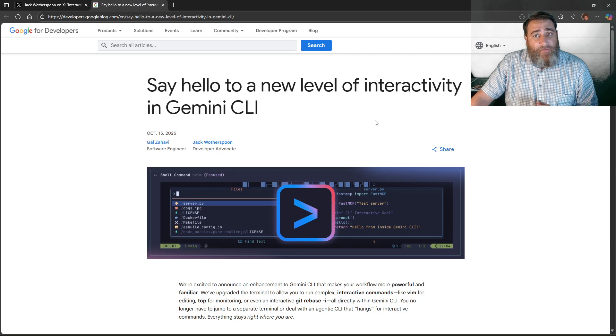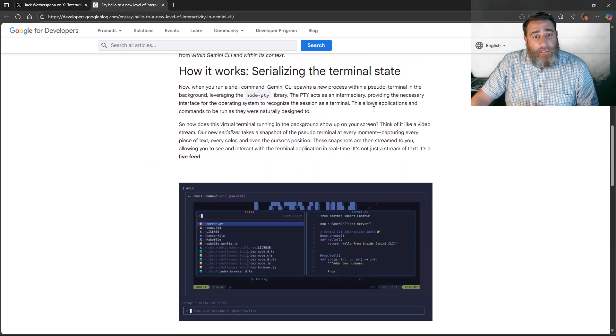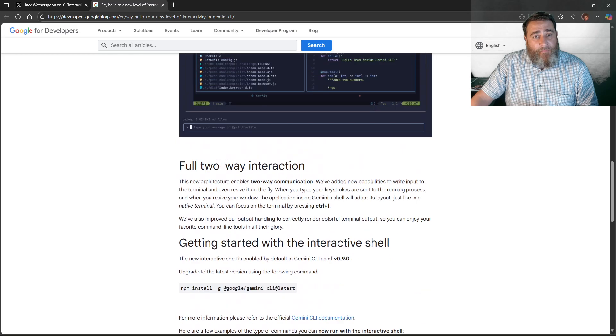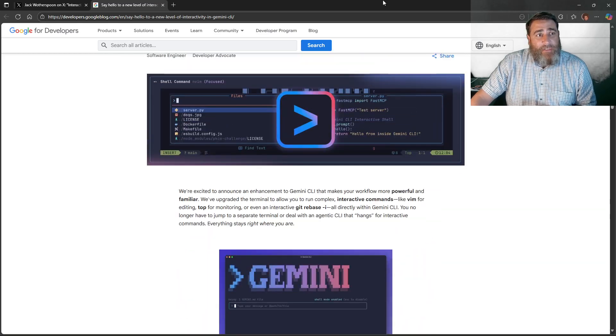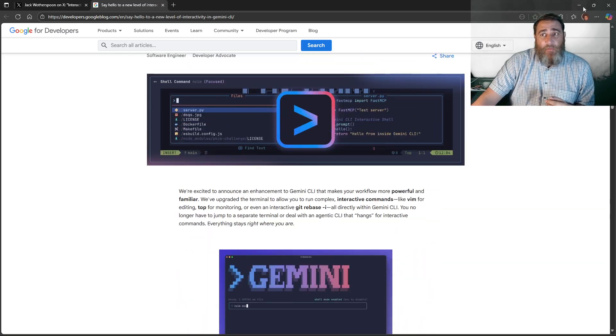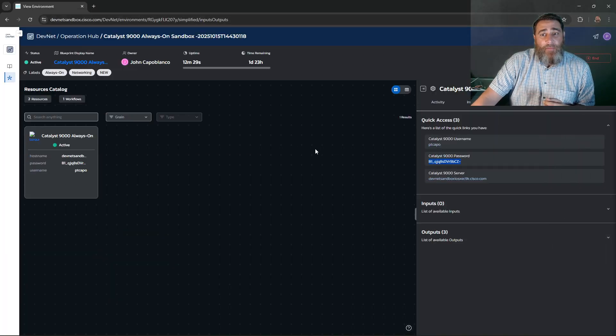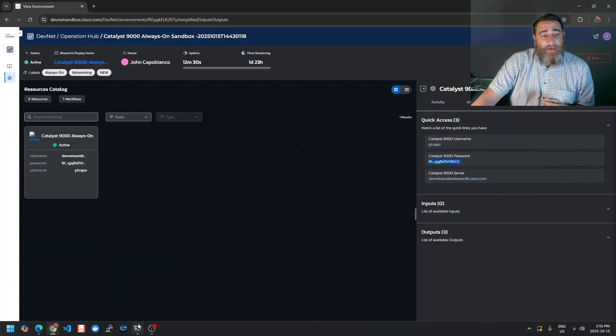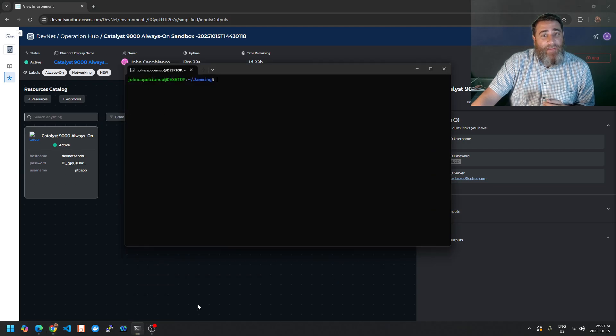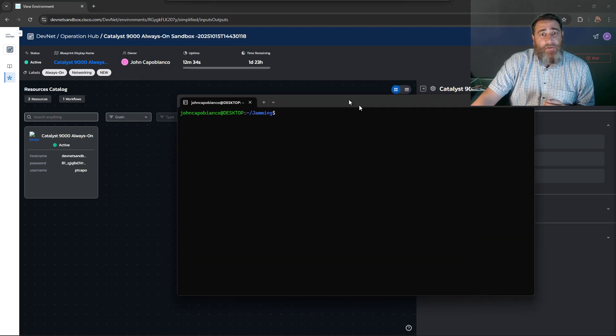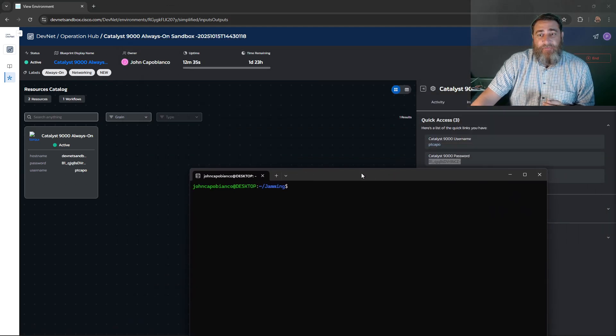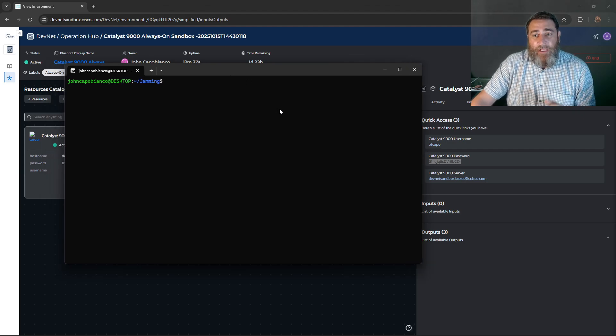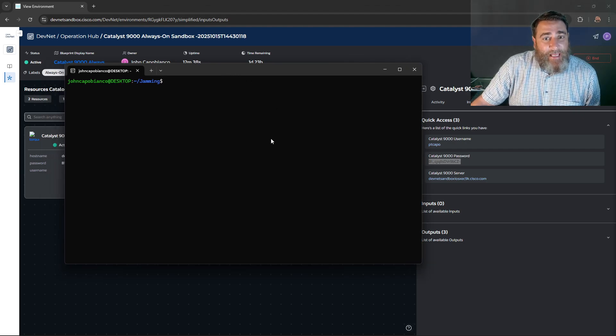Say hello to a new level of interactivity in Gemini CLI and it's an interactive shell. So what does that mean for us networking nerds? Well, it means that we can have a DevNet Sandbox, for example. And I don't mind that you see the credentials because this is ephemeral and I'm literally going to delete this later.